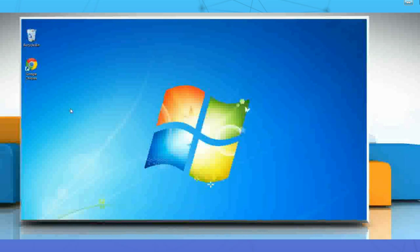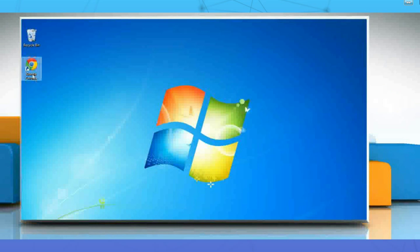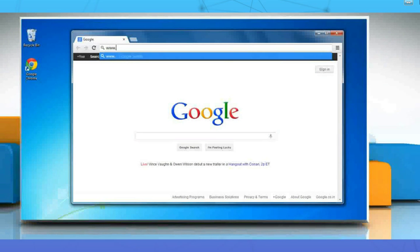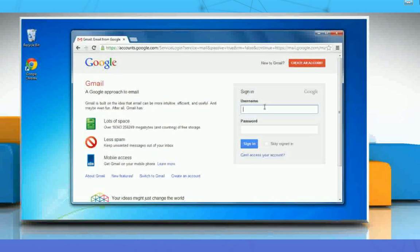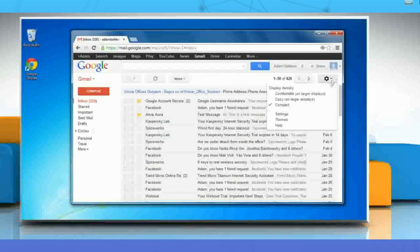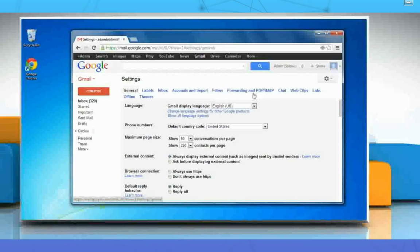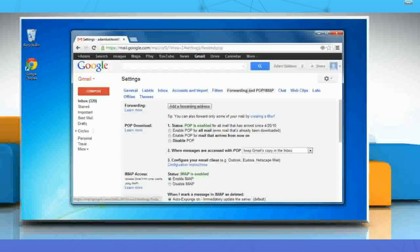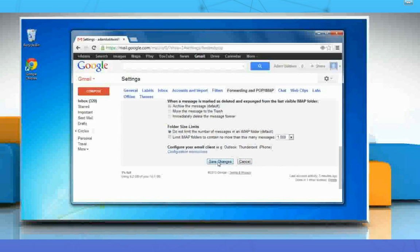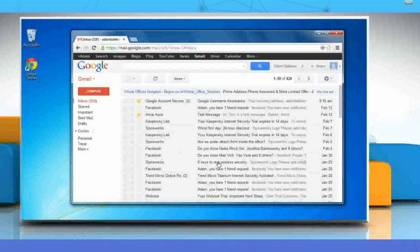Here are the steps to enable POP in your Gmail account. Open a web browser, type www.gmail.com on the address bar, and press Enter. Enter your Gmail account details and click Sign In. Click the gear icon and choose Settings. Click on the Forwarding and POP or IMAP tab on your Settings page. In the POP download section, select 'Enable POP for mail that arrives from now on.' Scroll down and click Save Changes so that Gmail can communicate with your mail client.